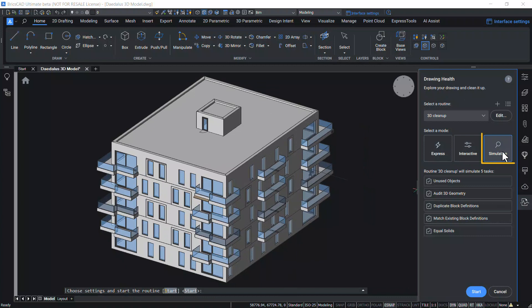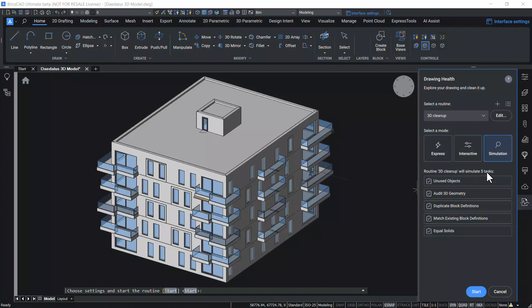The simulation is actually a preview mode and it displays report of all changes the routine will make if run in other modes. It does not change the drawing. Now I have selected the simulation. The routine 3D cleanup will simulate all these five tasks. Whereas in other modes, the routine 3D cleanup will run these five tasks. Now I will click on Start.